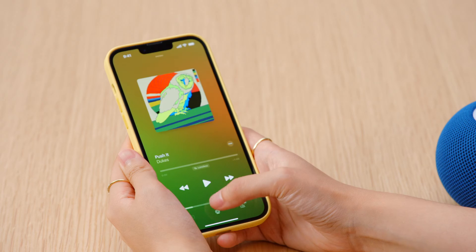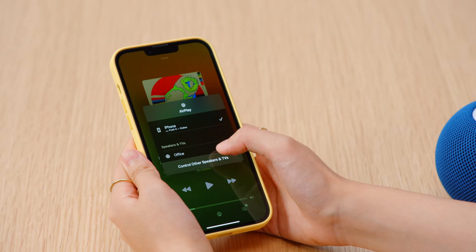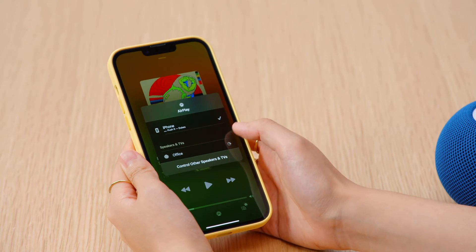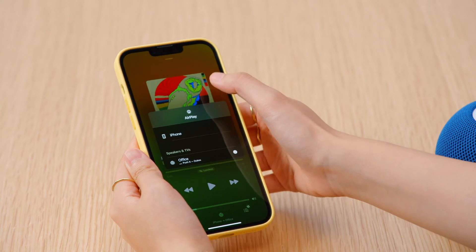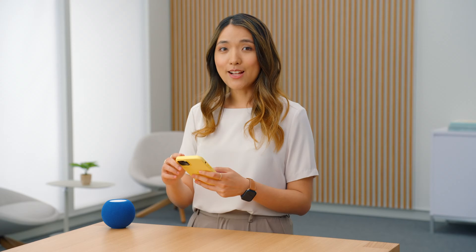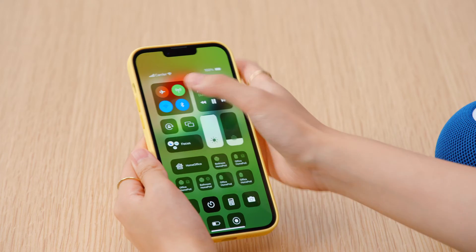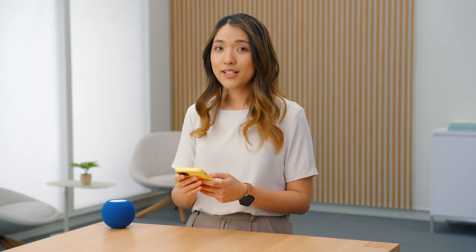I'm streaming audio from my phone to the HomePod. Imagine I'm taking out the trash and I'm now out of my WiFi range.